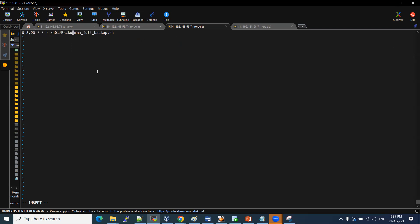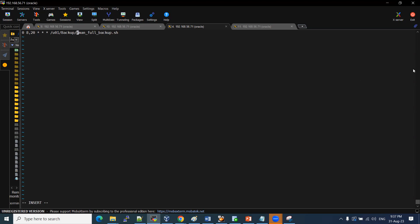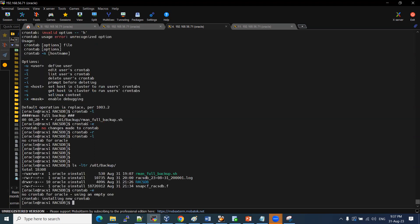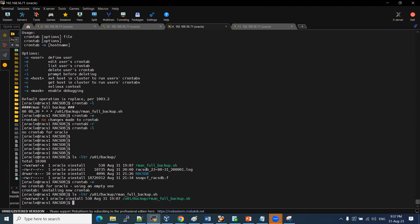The backup schedule is set. I will show you the backup location. The file is not yet available — that is the cron job. Running ls and checking the directory will show you the location. The file is correct, and crontab -l confirms it.